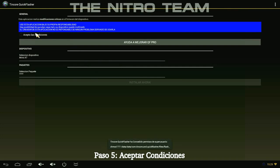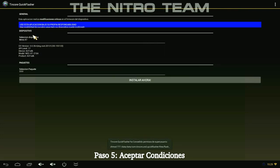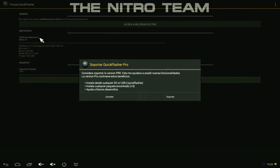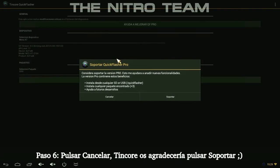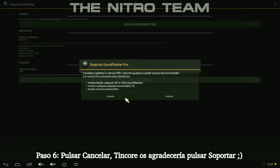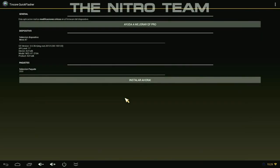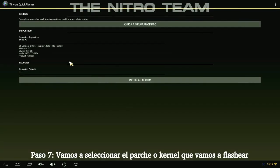Step five: accept the terms and conditions of the program. Step six: press cancel, but consider making a donation later on.